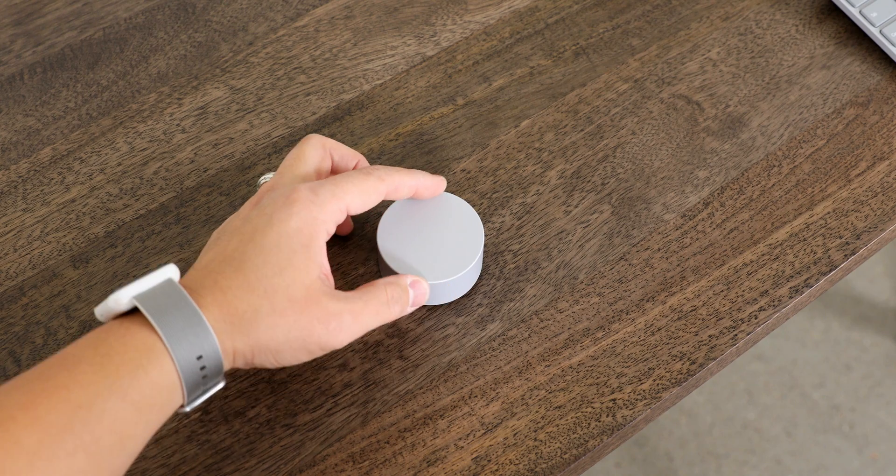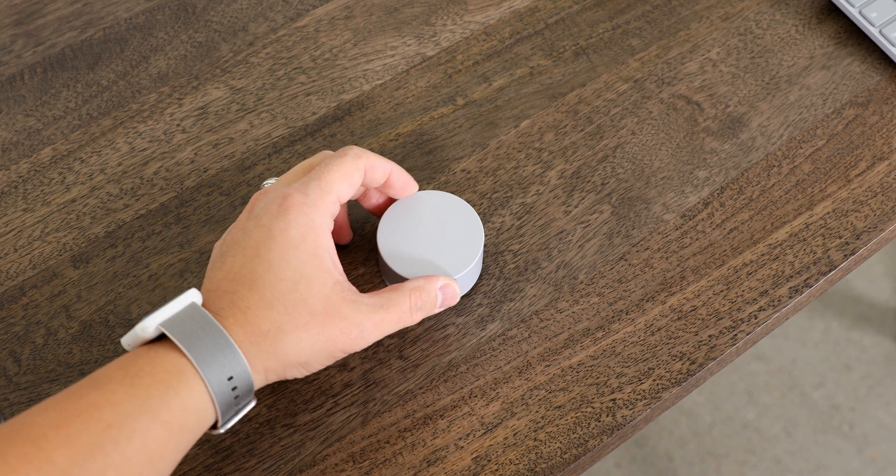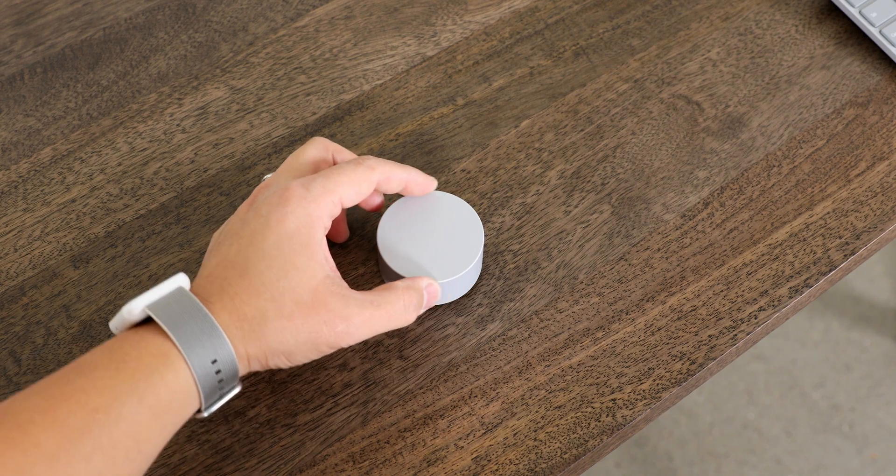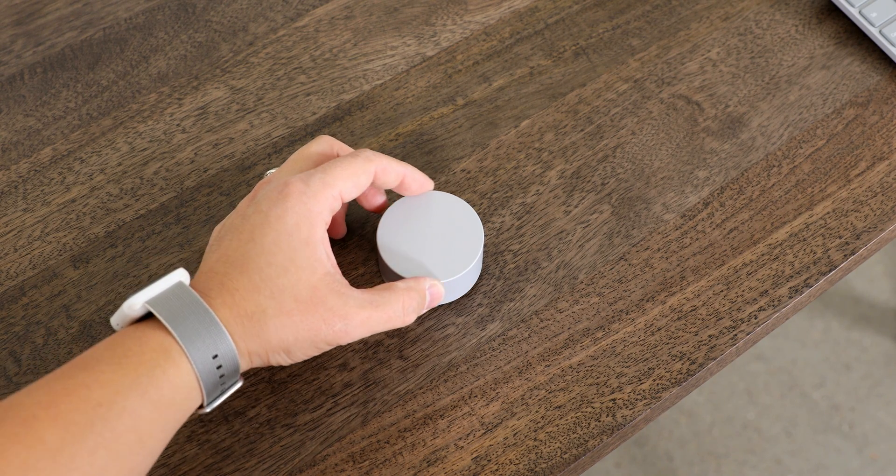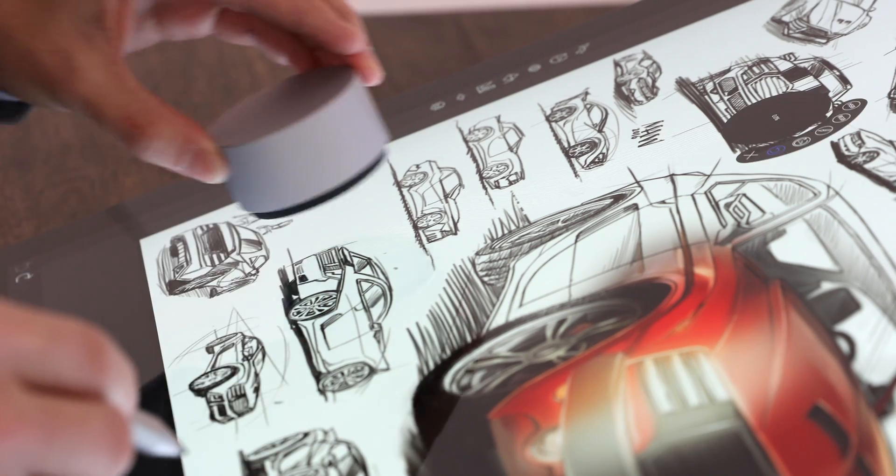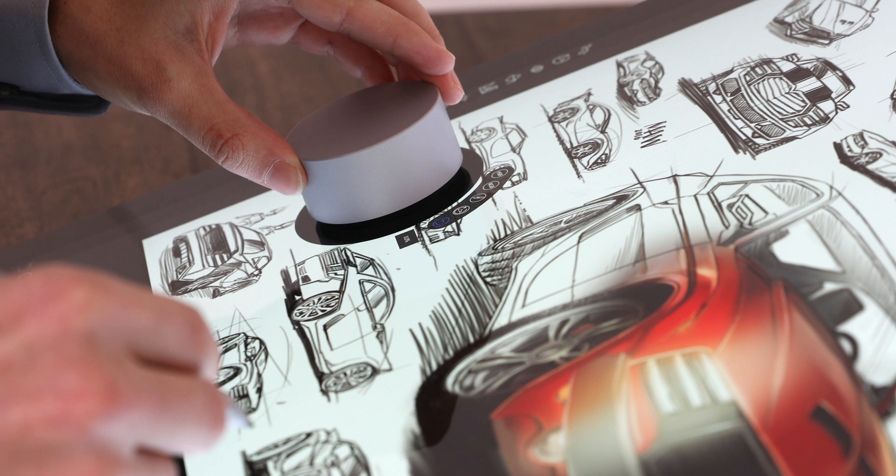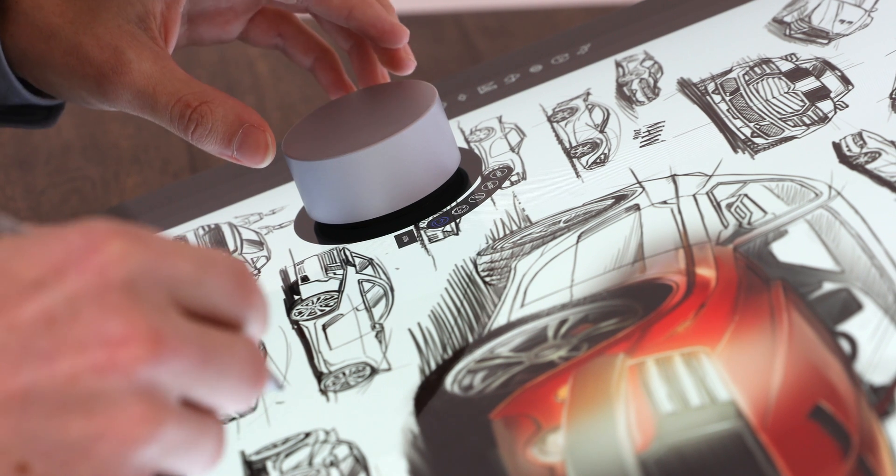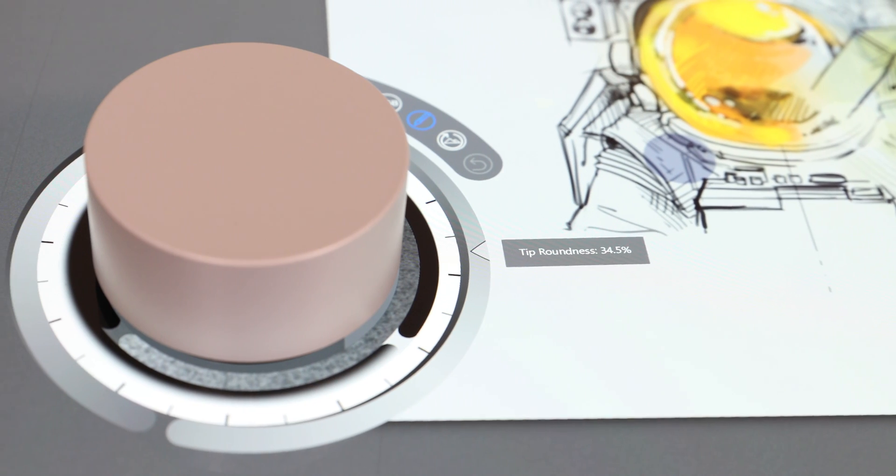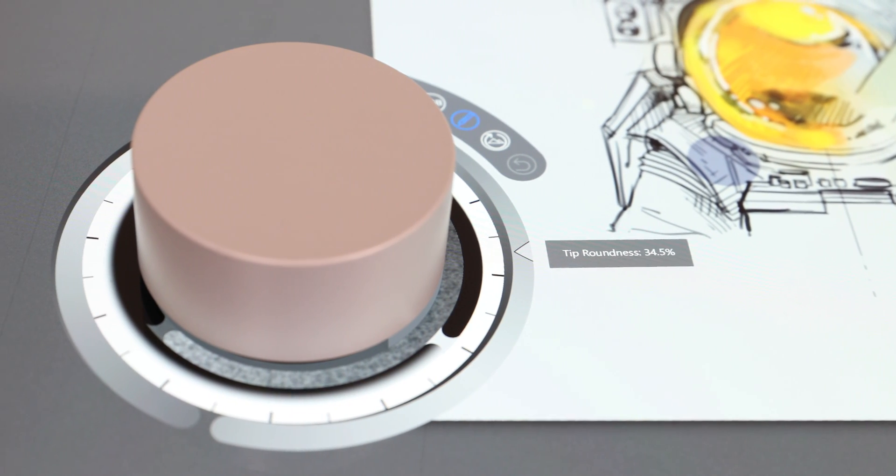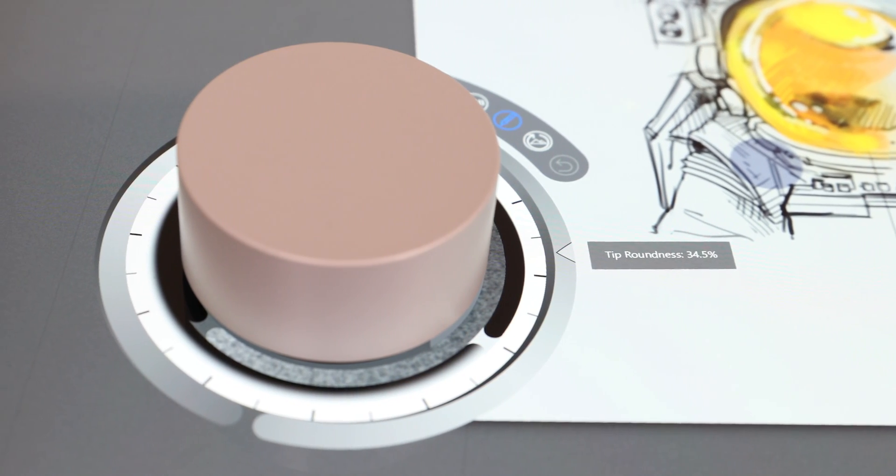There's a brand new Surface Dial which functions on your desk, or the next level stuff here is you can place it right on the display and menus pop up around it to give you hands-on control.